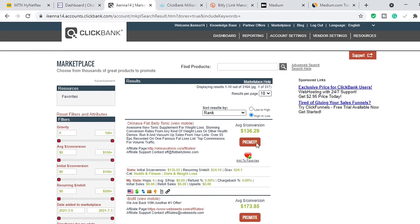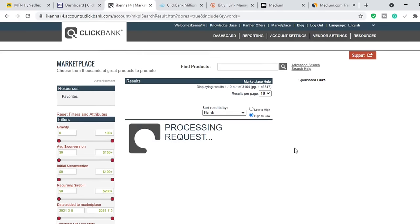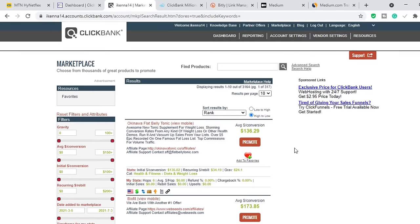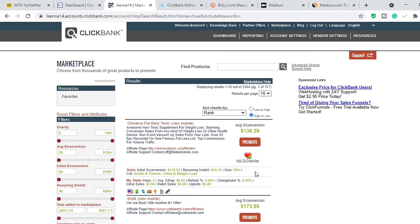Let's assume you want to promote the number one product on ClickBank. All you need to do is click the magnifying glass and sort all the products by something called gravity. Gravity is the number of affiliates that have made at least one sale in the last 28 days or so. The product ranking number one, Okinawa Flat Belly Tonic, has a gravity of 624.1, meaning over 620 affiliates made at least one sale last month.